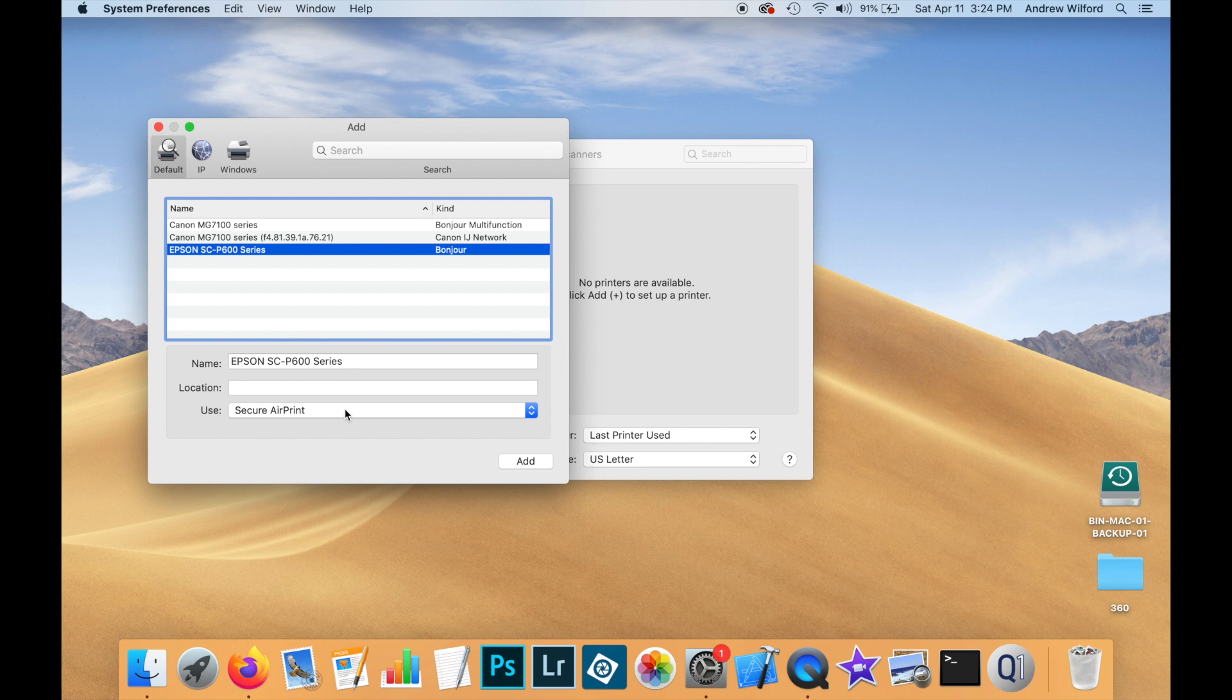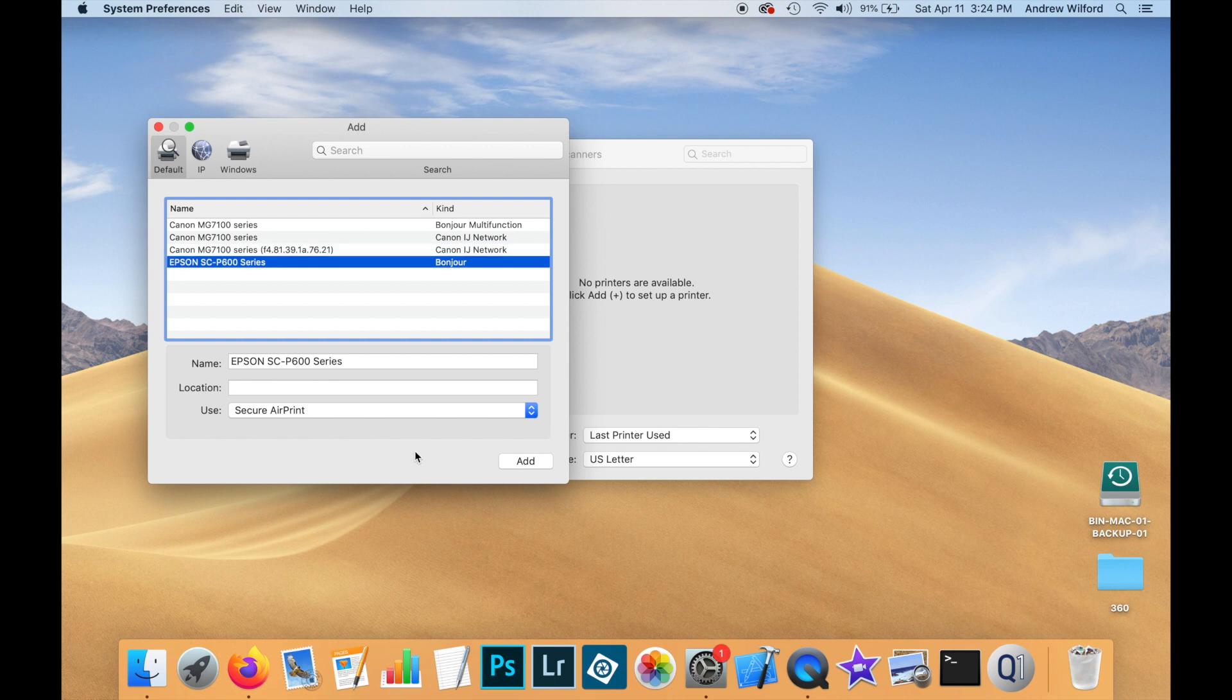This is where a lot of people make their first mistake. This driver, while it may seem to make things easier, will only give you limited use of your printer's functionality.